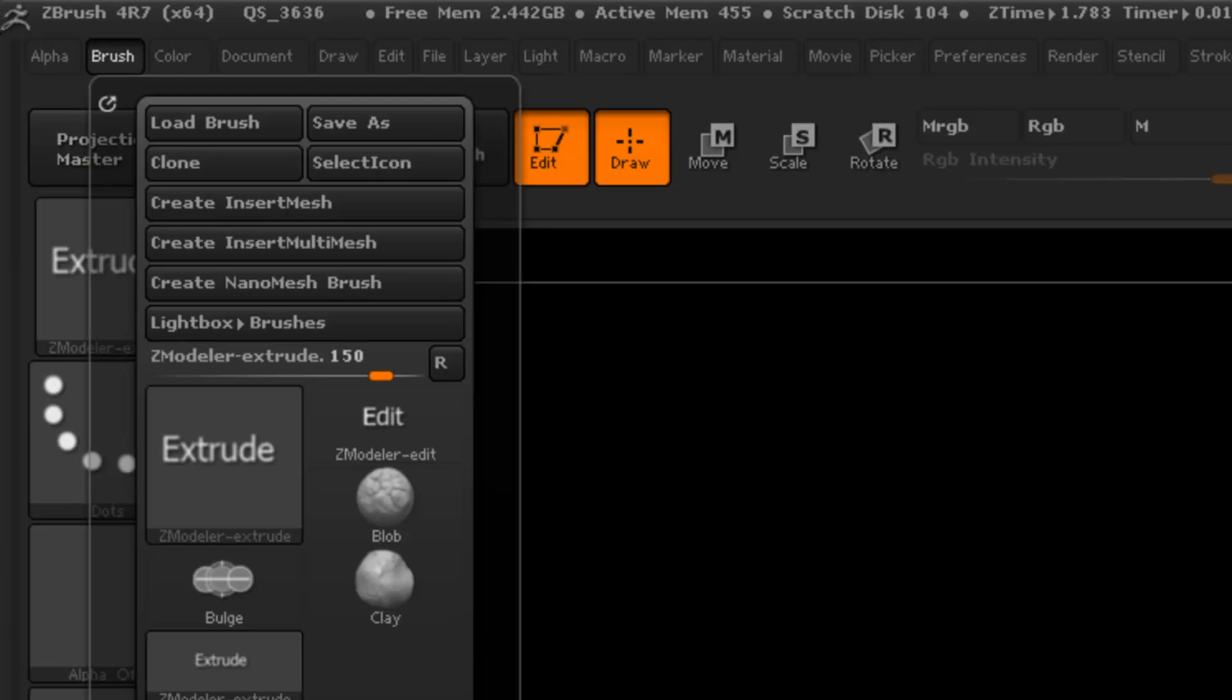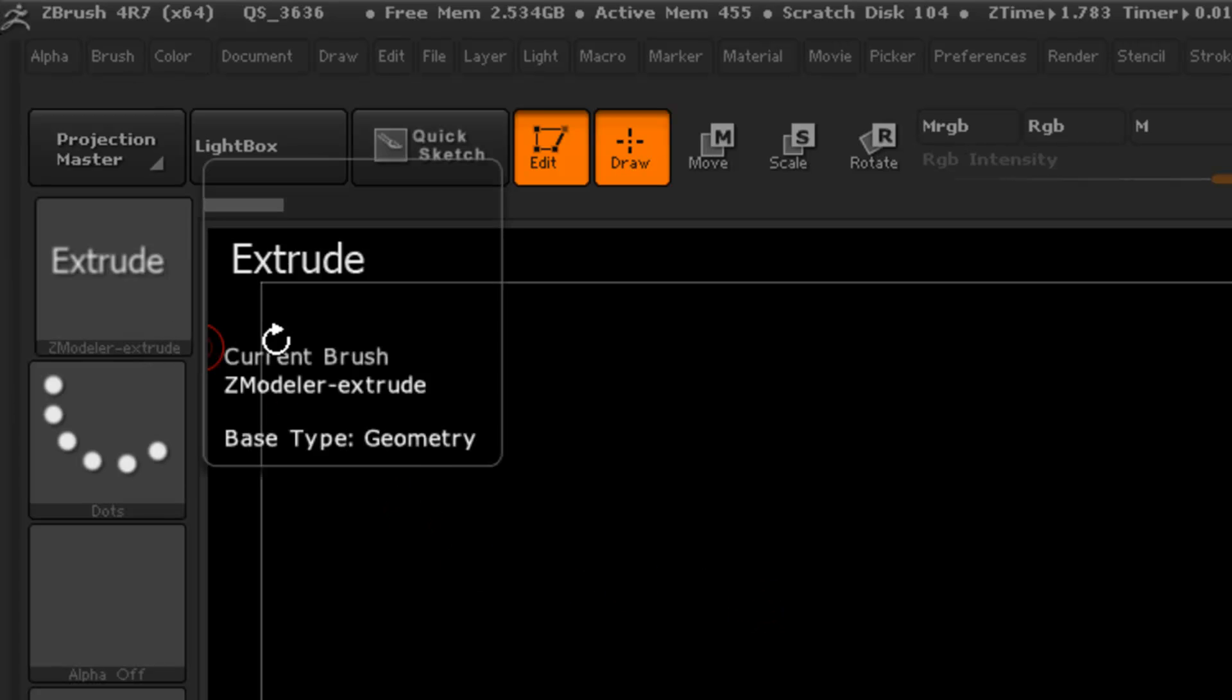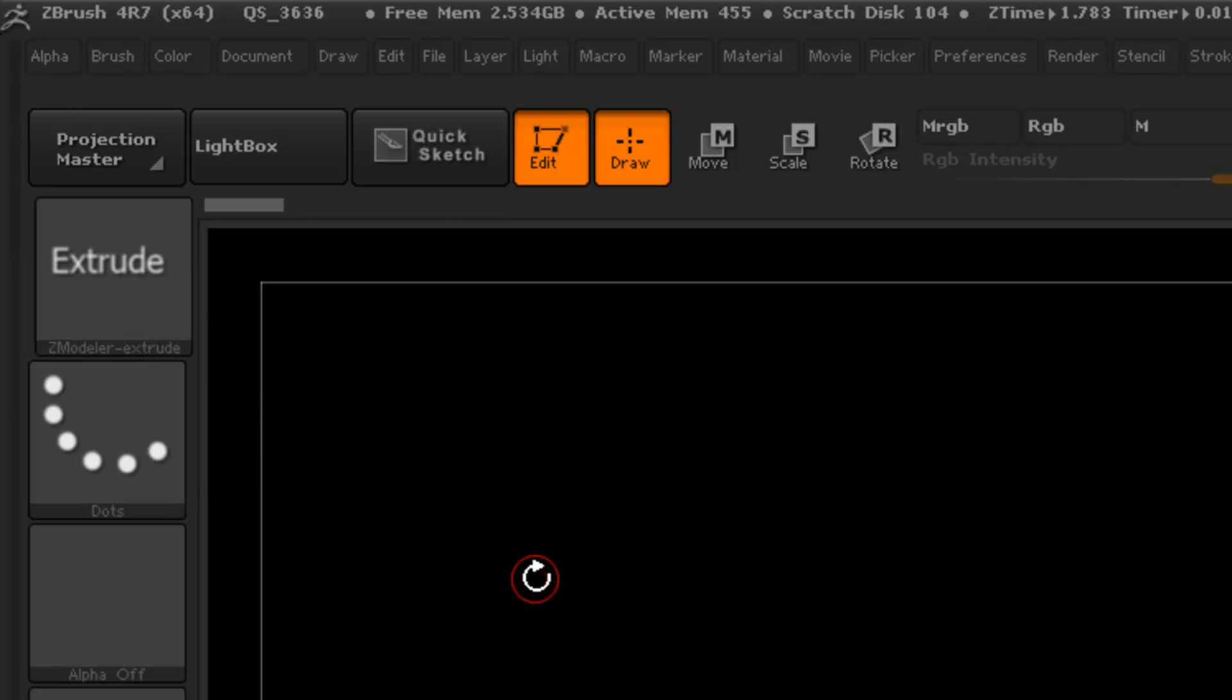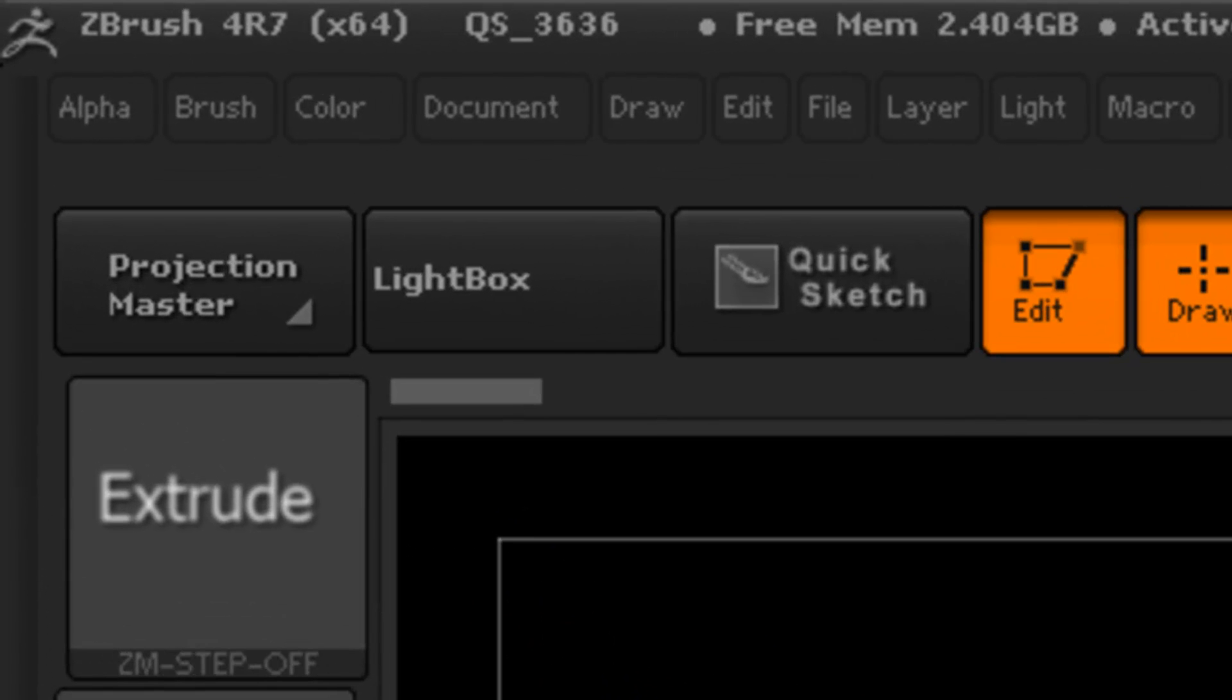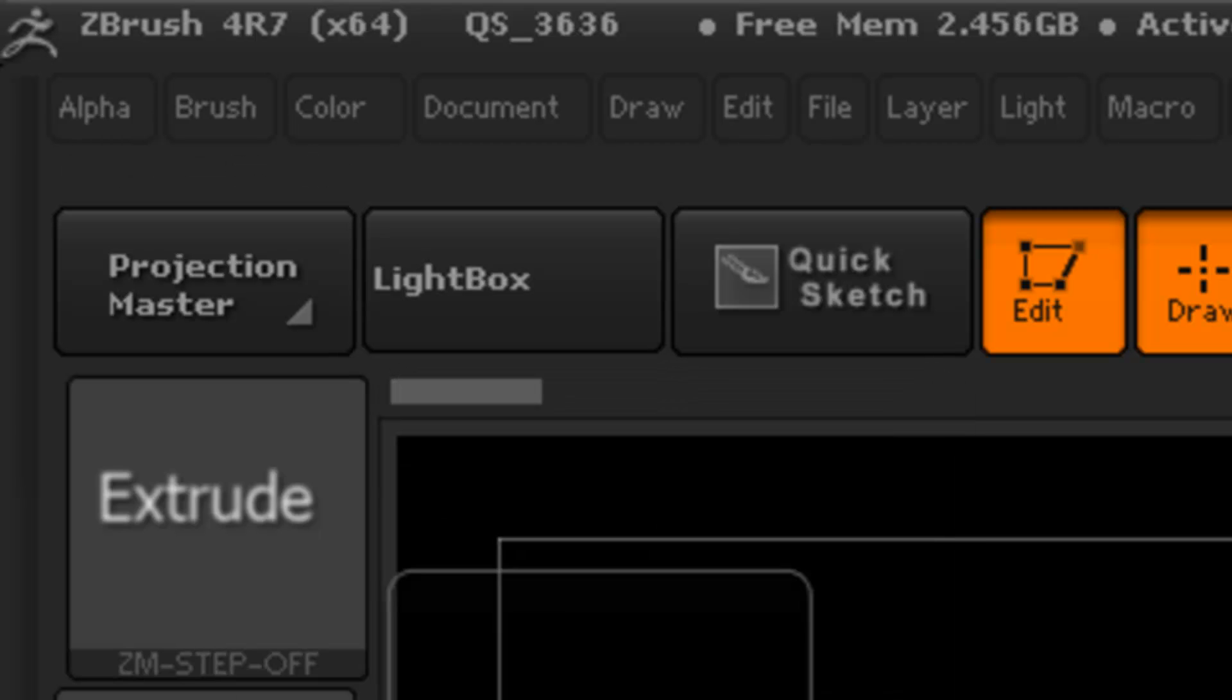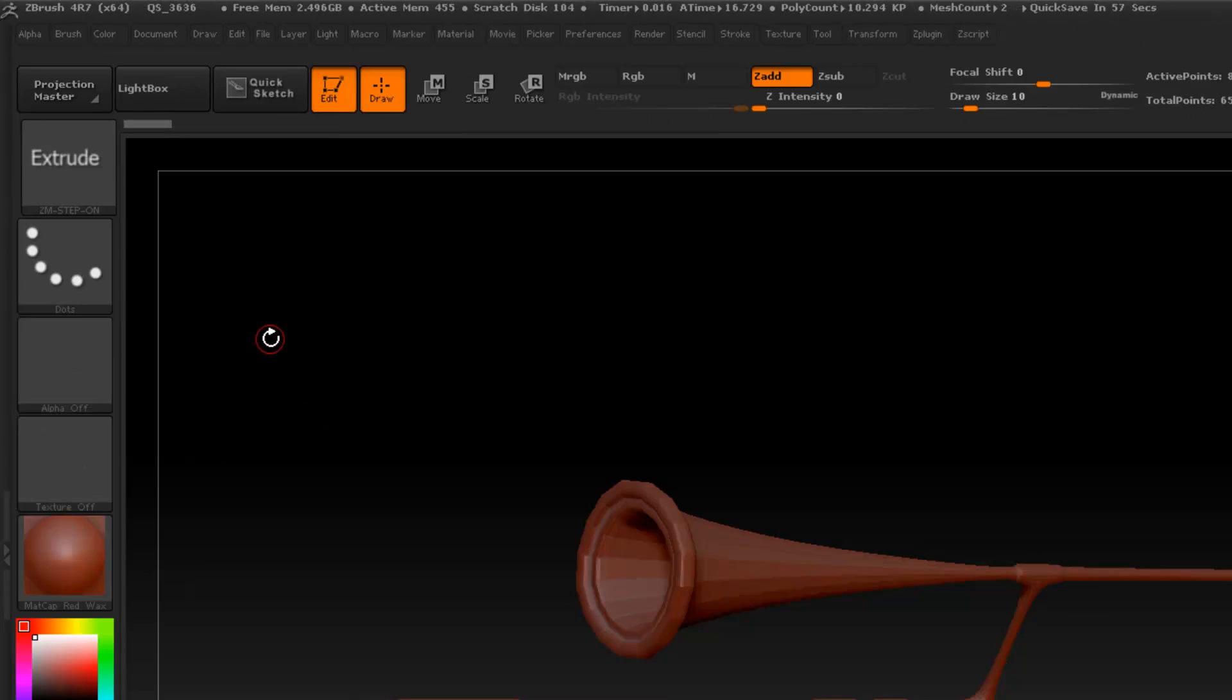So with this I'm going to cycle with the hotkey on the scroll mouse wheel. If I scroll up you can see the text here. It says ZM step off, scroll mouse up, step on.